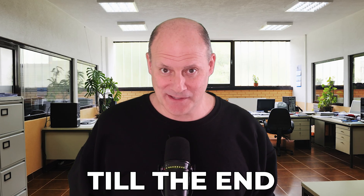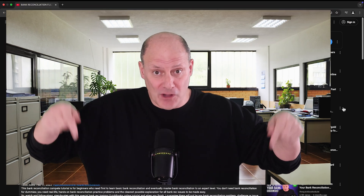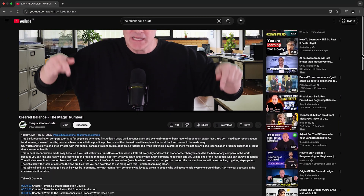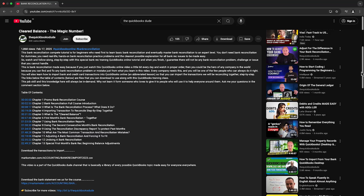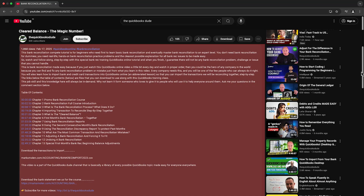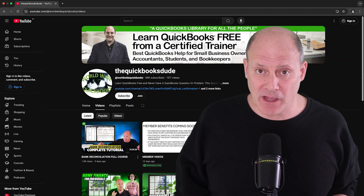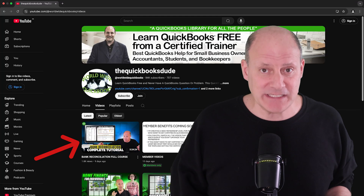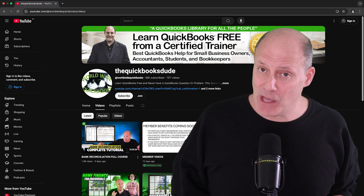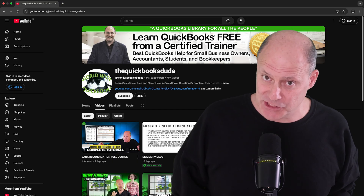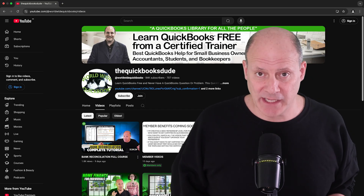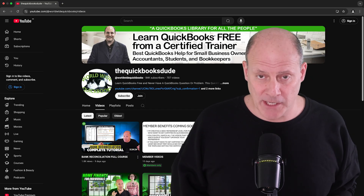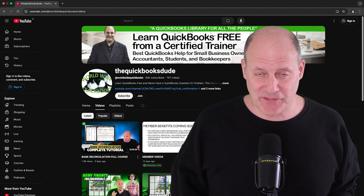Thank you so much for watching our video all the way to the end. If you'd like to be an expert in bank reconciliation, don't forget to look for the link to the full bank reconciliation course down below this video in the description field. That course is the absolute best resource if you're studying how to do bank reconciliation in QuickBooks Online — it's free for everyone and will give you everything you need.